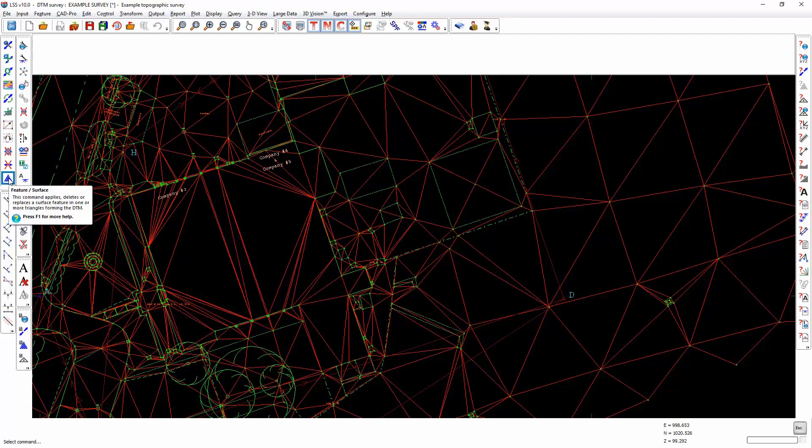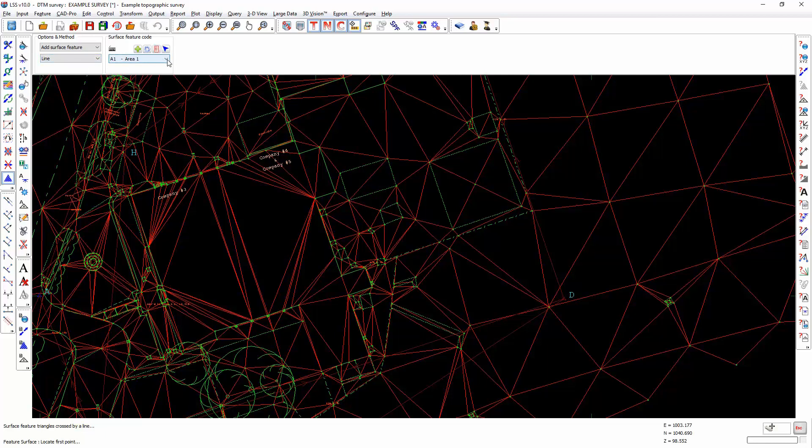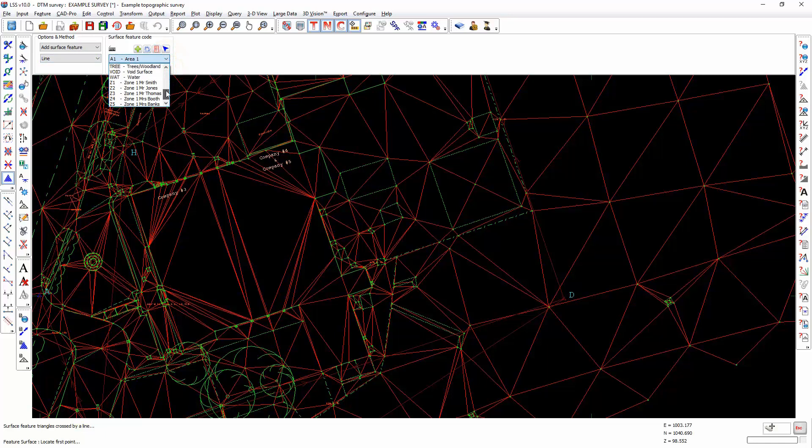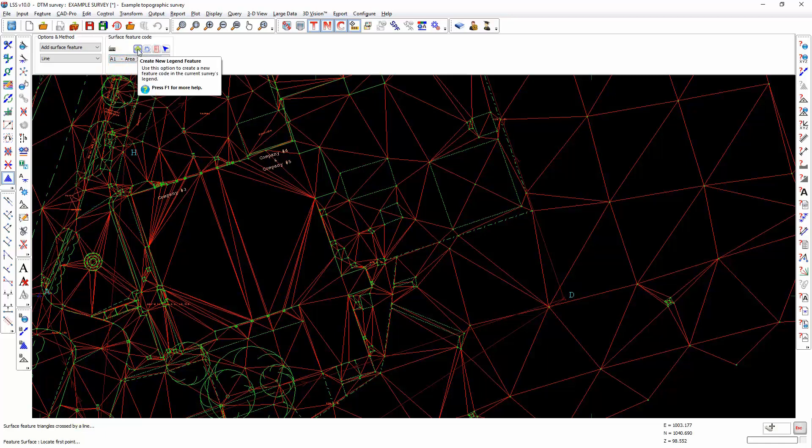If we enter feature surface, we can use the default settings which is add surface feature byline. We can select a different surface feature from the pull-down list, but this image of a keyboard indicates we can type in the surface feature without using the pull-down list. Alternatively, we can create a new surface feature up to a maximum of four characters.